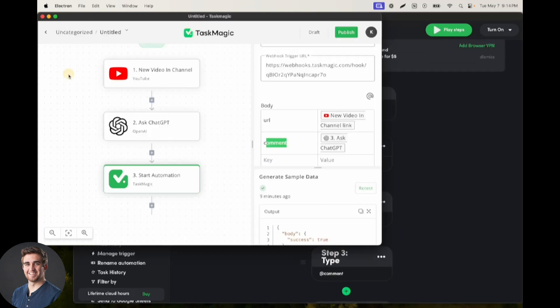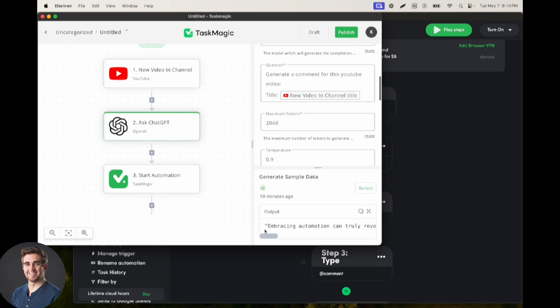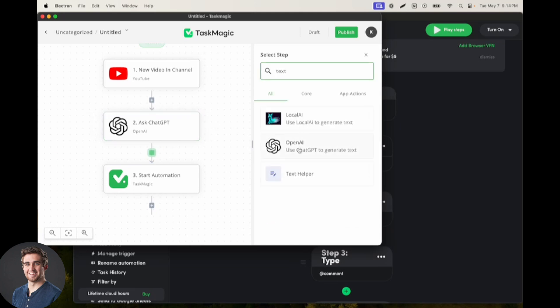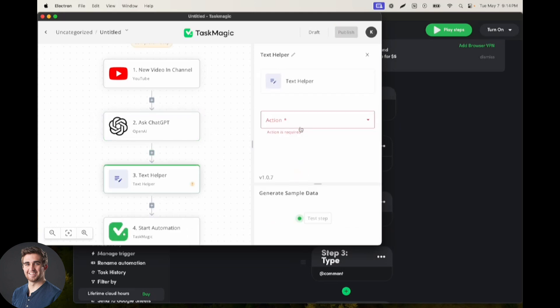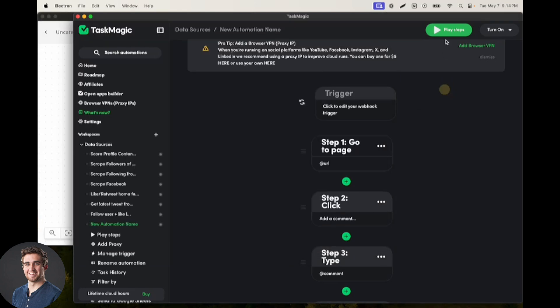One thing, we probably want to tweak our ChatGPT step to not return quotation marks. If this is very painful with ChatGPT, I haven't used the ChatGPT app a ton. You can also look at using the text helper to remove quotation marks and things like that if it's getting annoying.